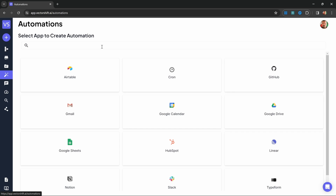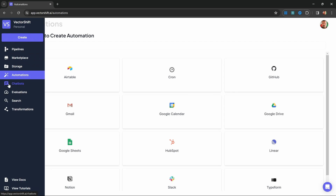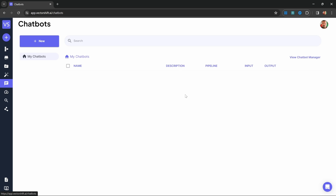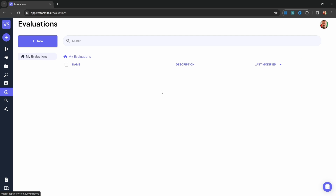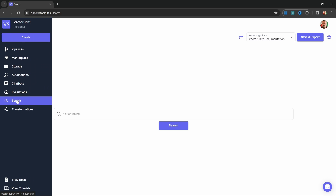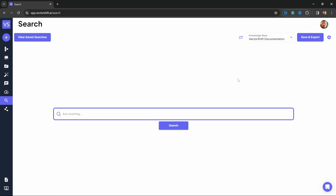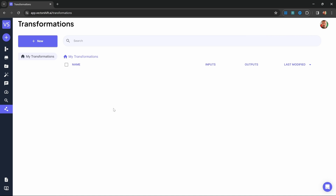Under Automations, we can set up triggers for our pipelines. For example, if we wanted our pipeline to be automatically triggered on a fixed schedule, we could set up a cron job, or we could set up Gmail to trigger our pipeline when we receive new emails. Under Chatbots, we will see the chatbot we create and view past conversations. Evaluations allow us to run tests and evaluate our pipelines, the search page lets us run tests against our knowledge bases, and under Transformations we can add our own Python logic.